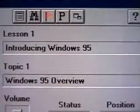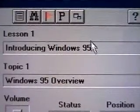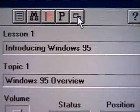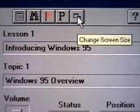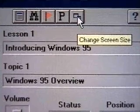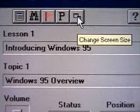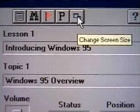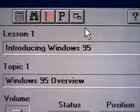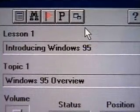Don't worry if you don't remember what each button is for — there's a simple way to get this information. As you move your mouse pointer onto a button, a small label appears below it. This is called a tool tip, and it contains a description of what the button does. When you take the mouse off the button, the tool tip disappears.